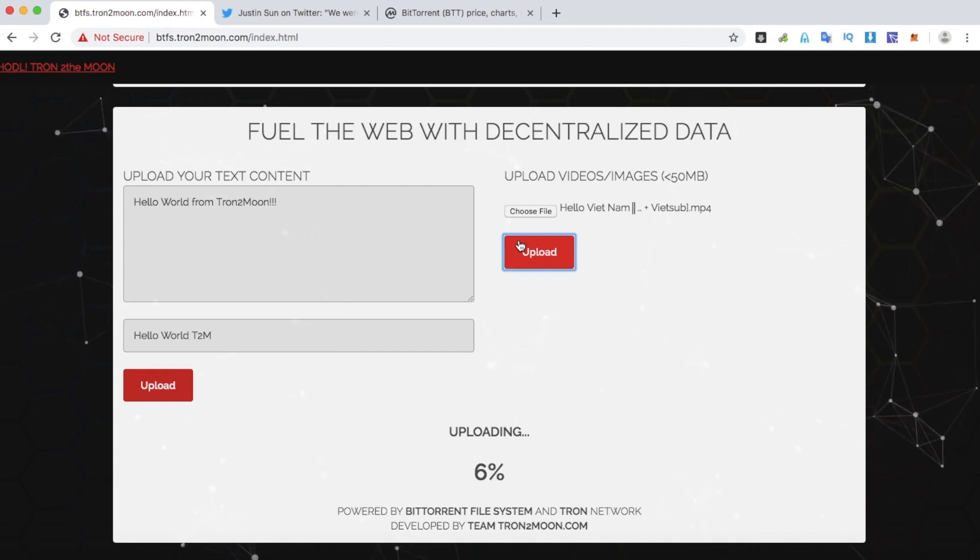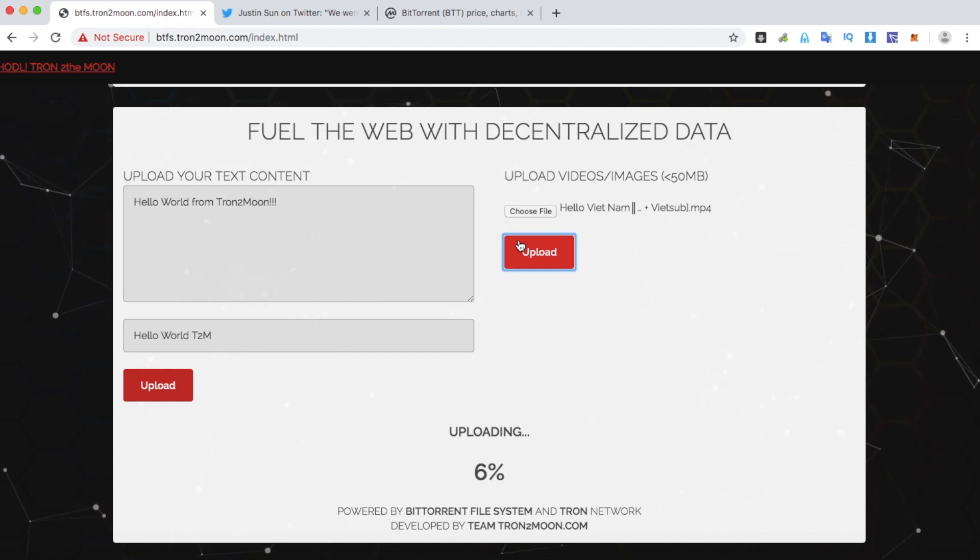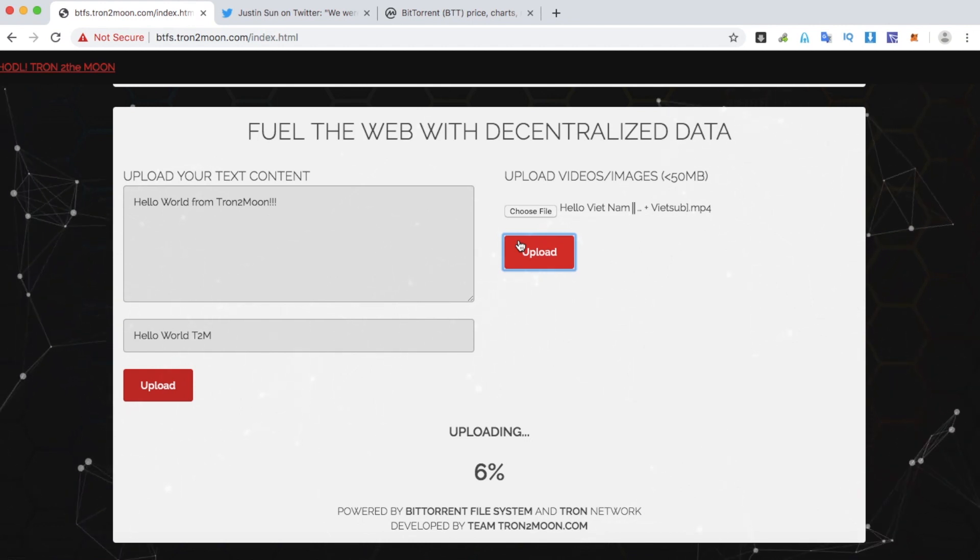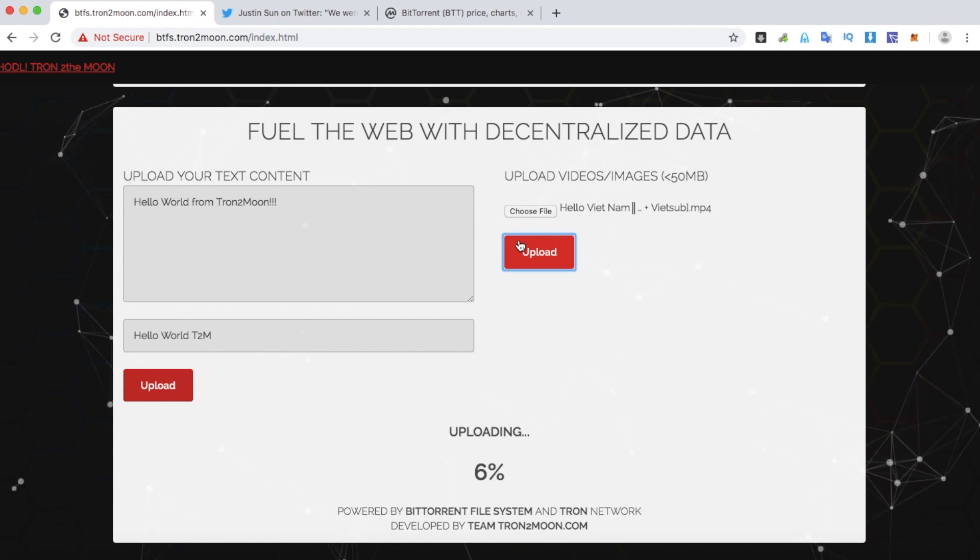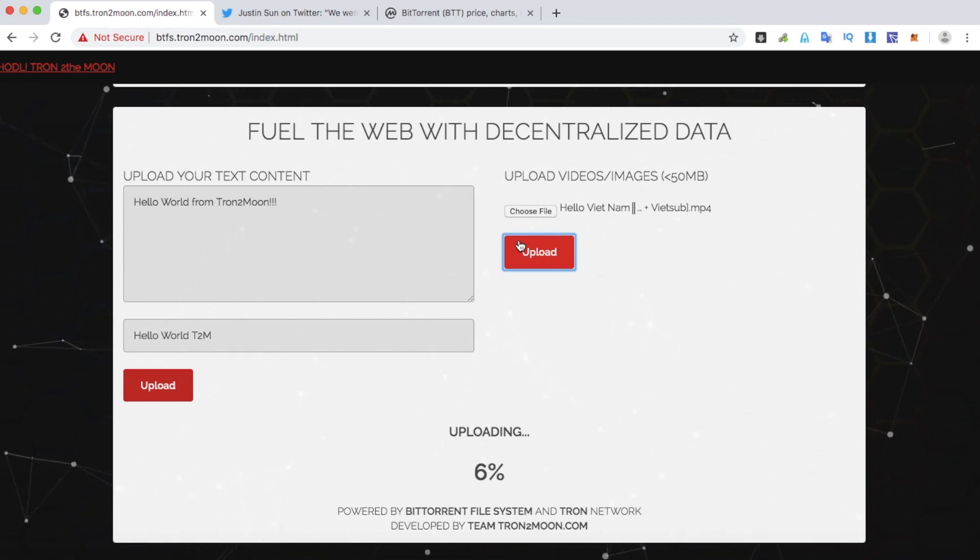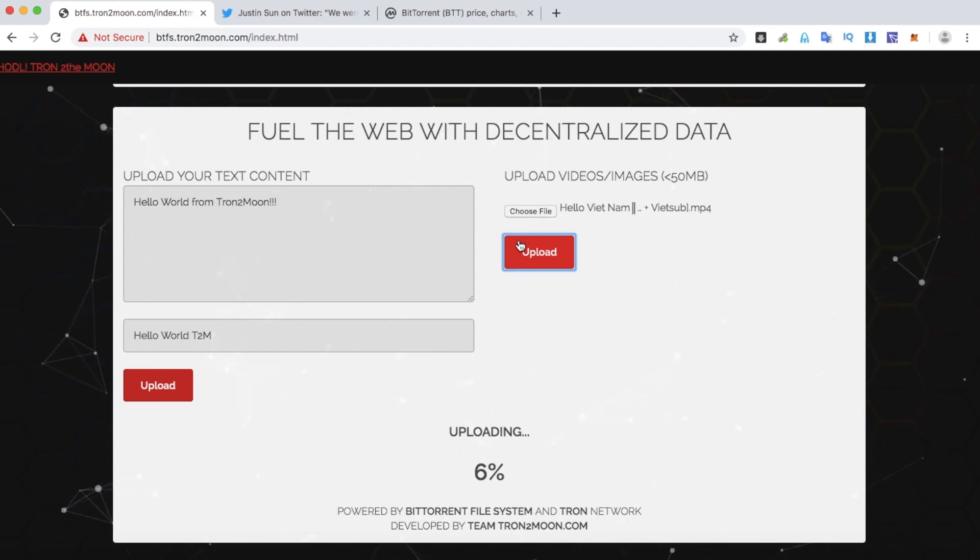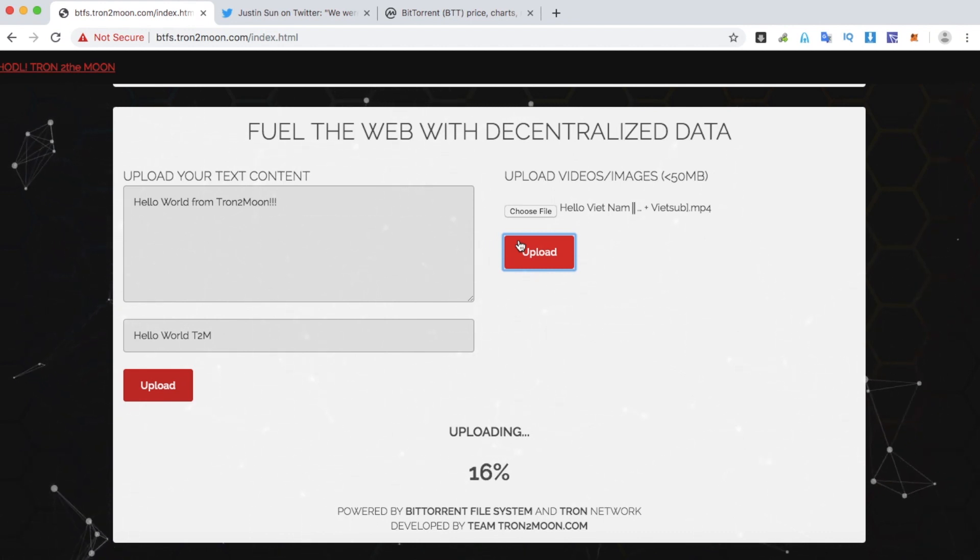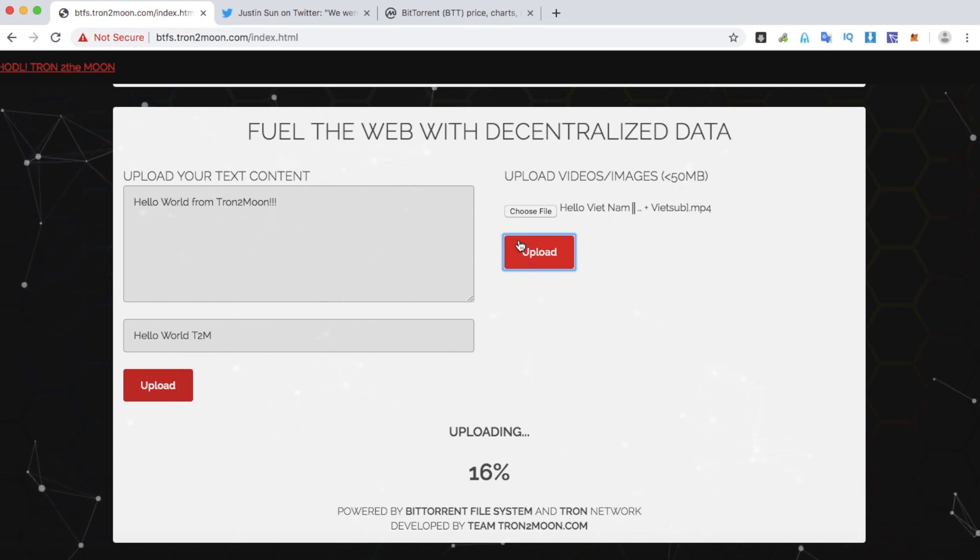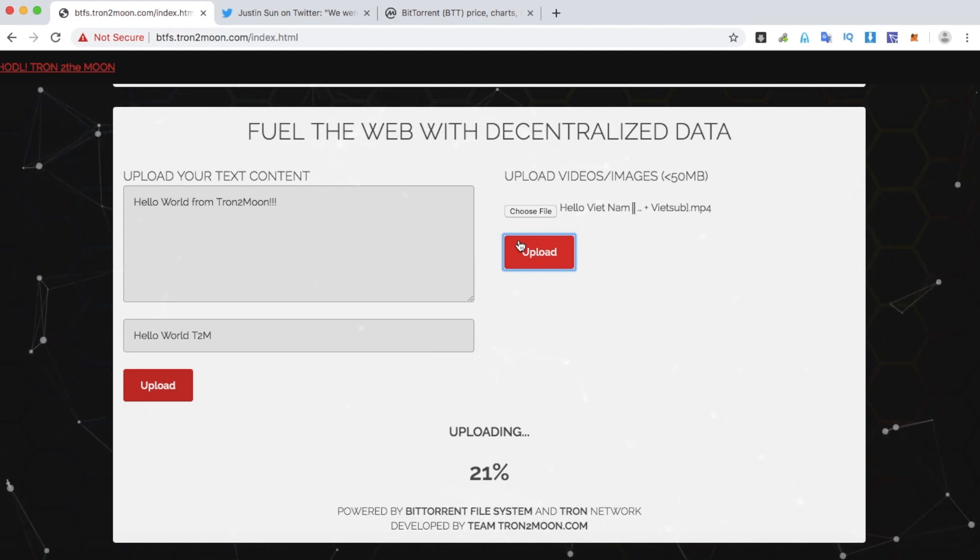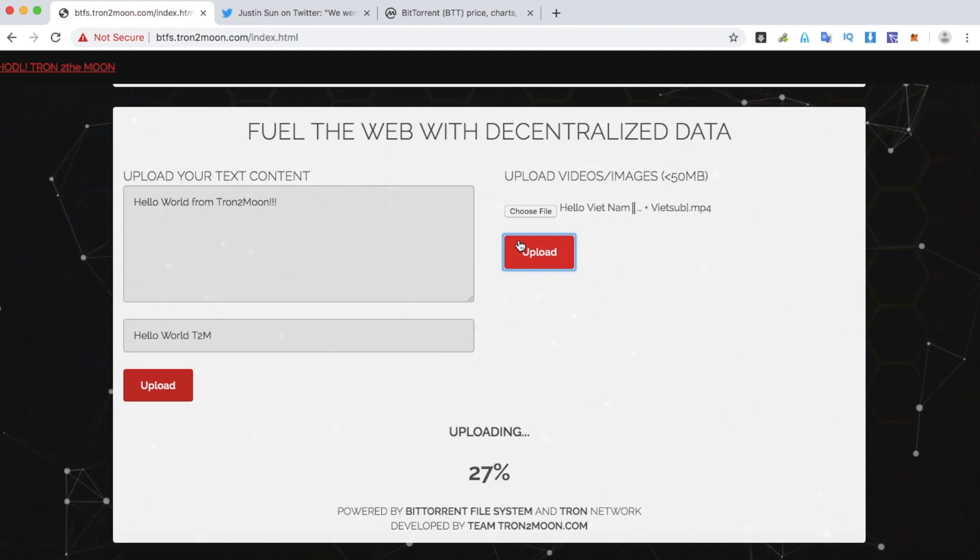This will take some time for sure because I'm in Vietnam and the server that I set up is in the USA. So while we're waiting, let me tell you that there are some amazing features that haven't been implemented yet, but I'm sure the Tron team will have them on very soon. I'm talking about Tron Speed and the reward program. Basically, you will get paid in Tron token for storing and seeding the content, and you can pay Tron token to download the content faster.